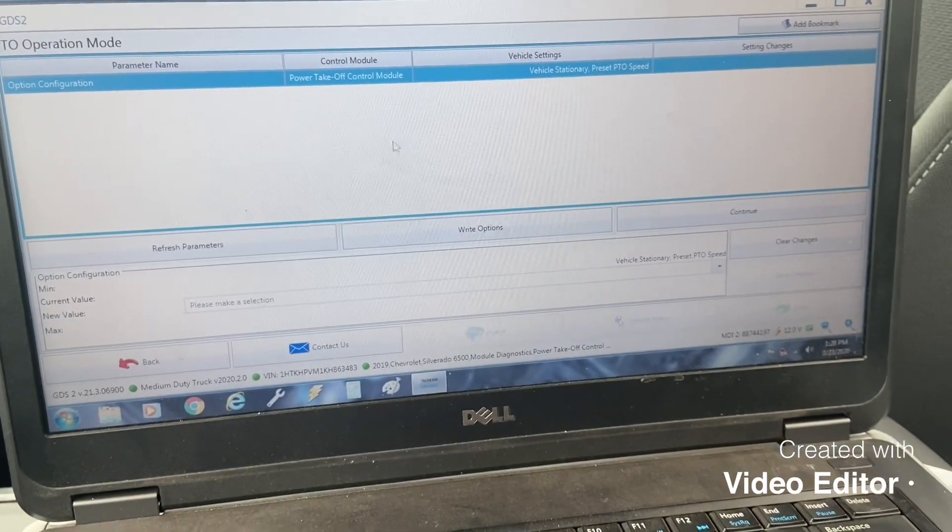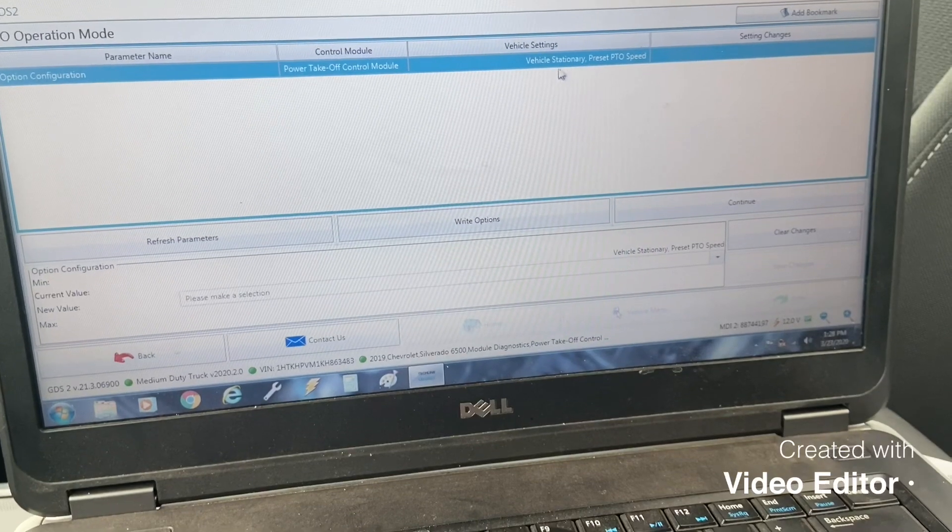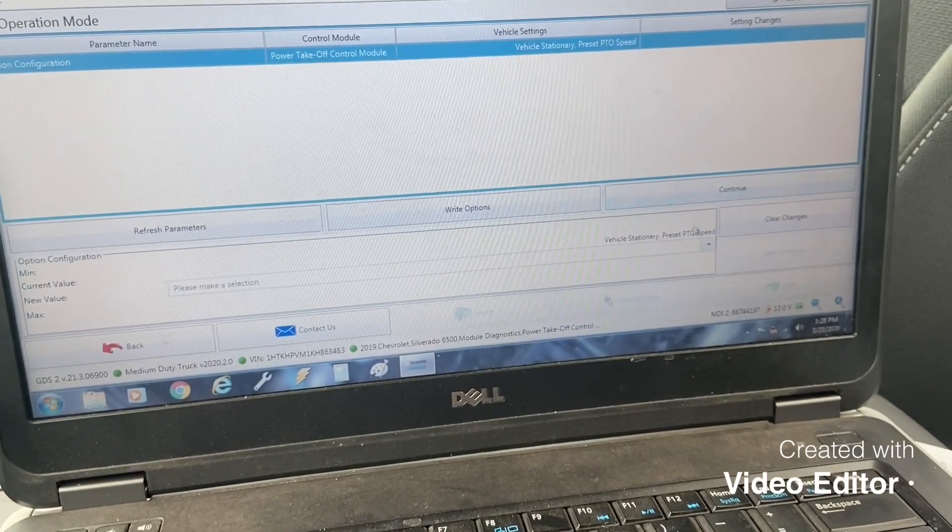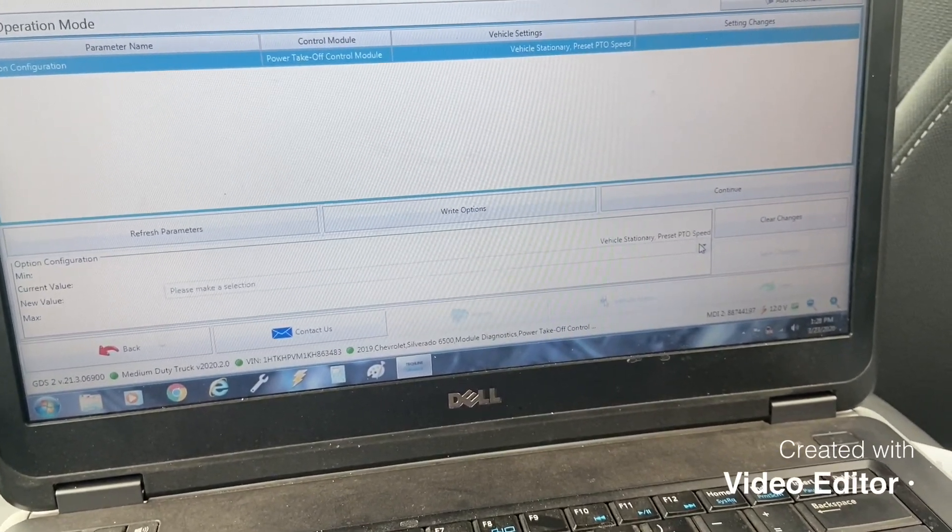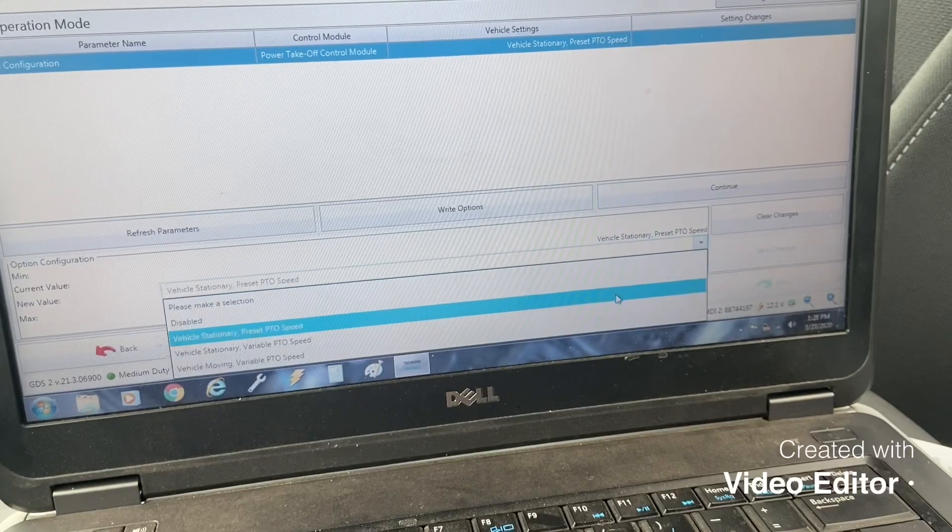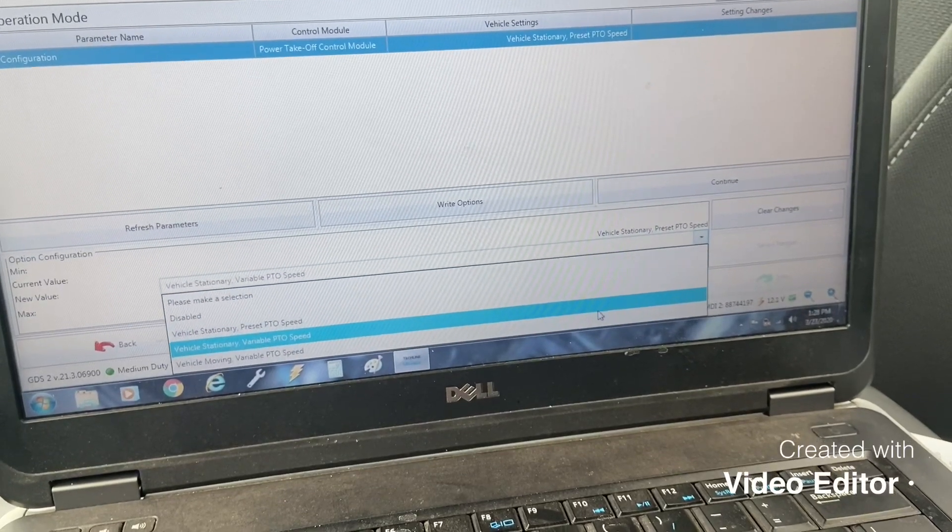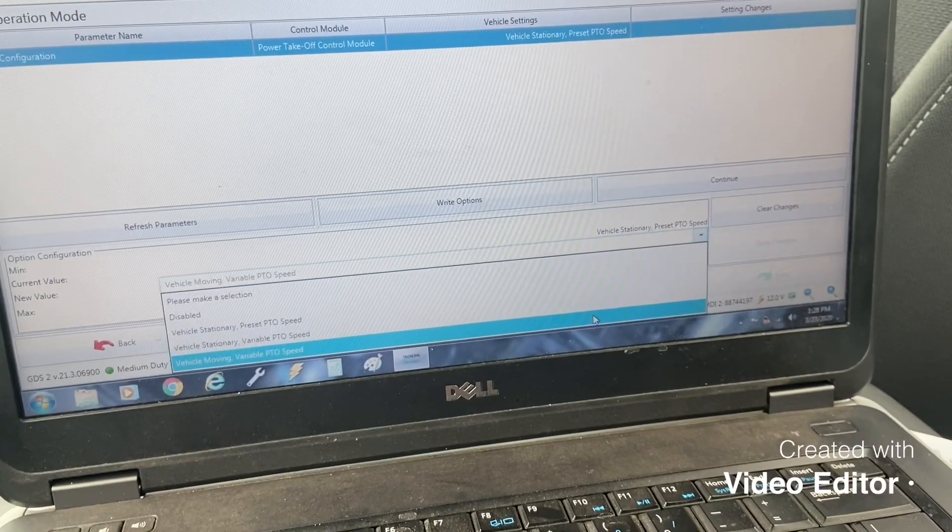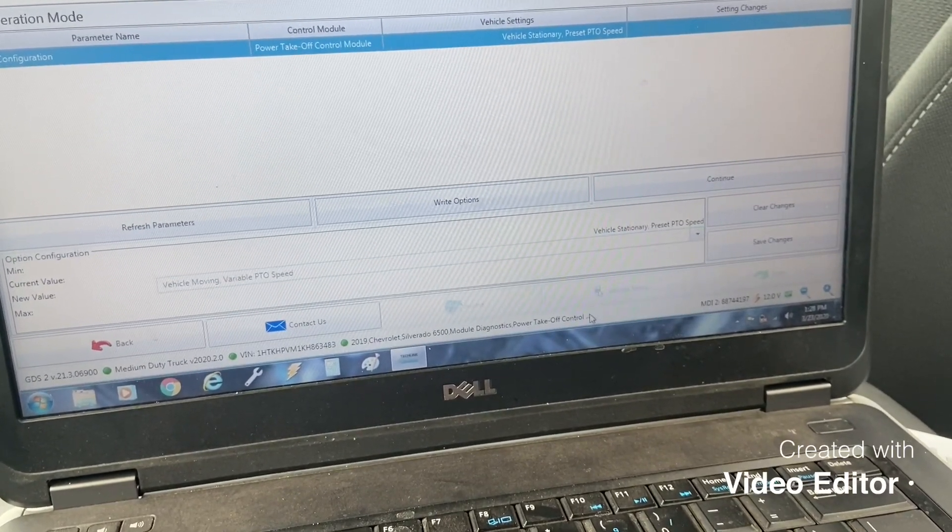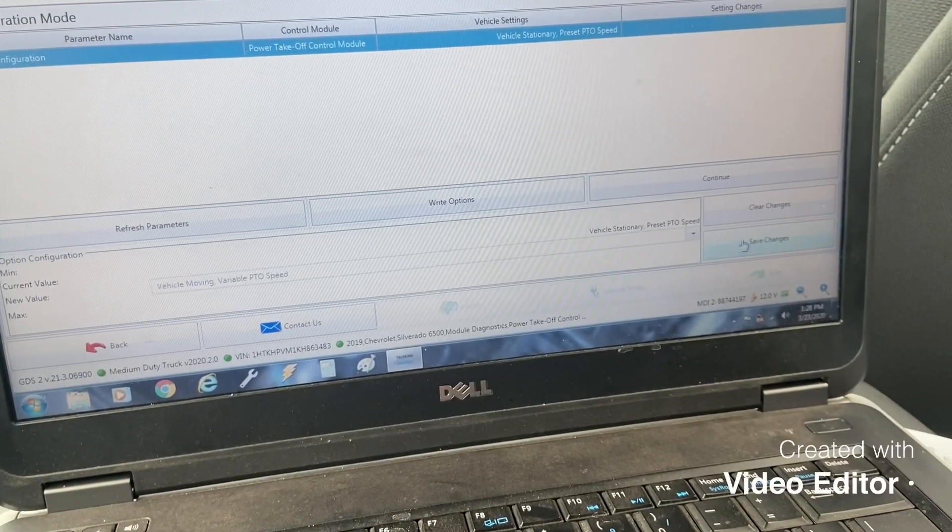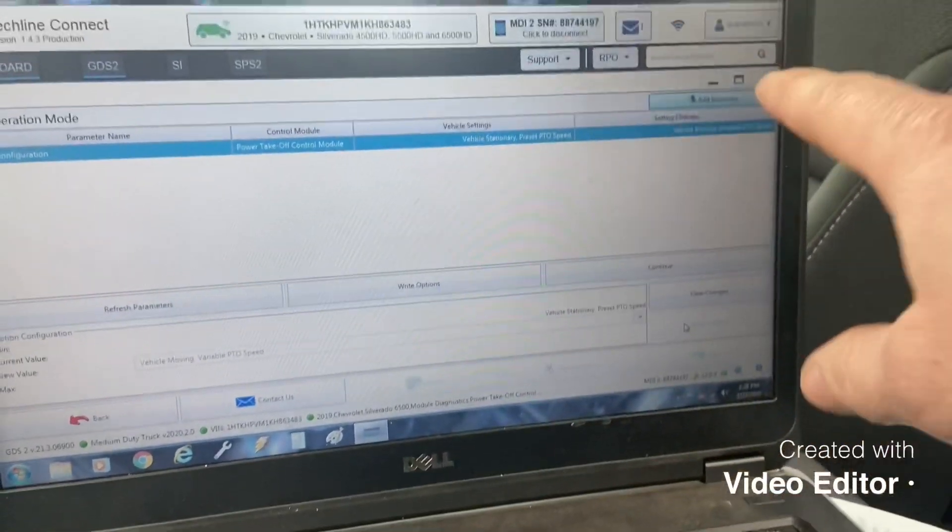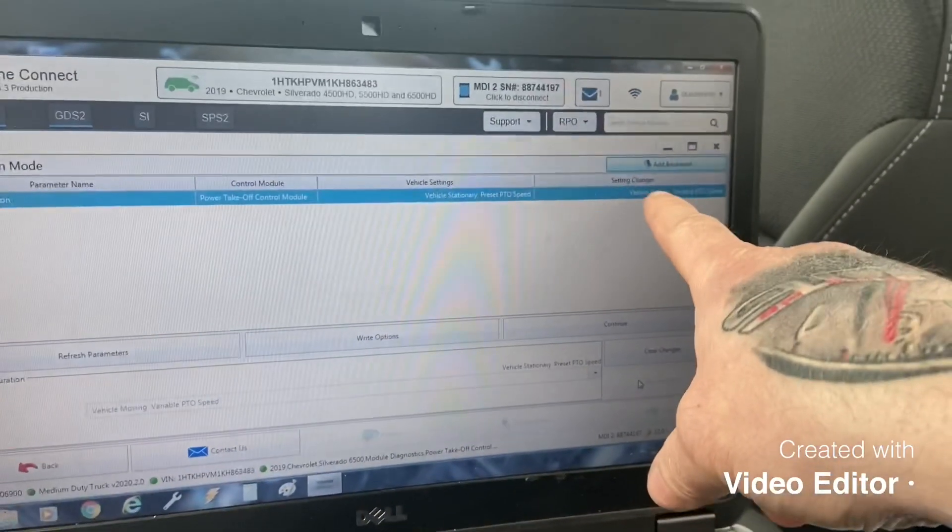What you want to do here, from the factory it's vehicle stationary, so go down to this drop down here, go down to vehicle moving variable PTO speed, hit that, hit save changes and we'll go up here into the settings changes and then write options.